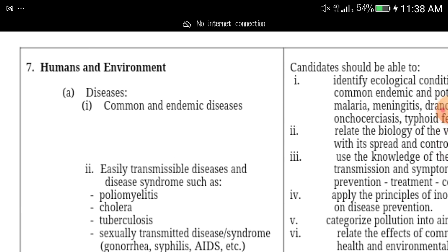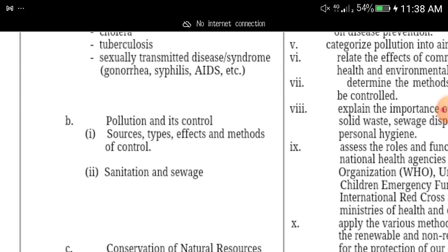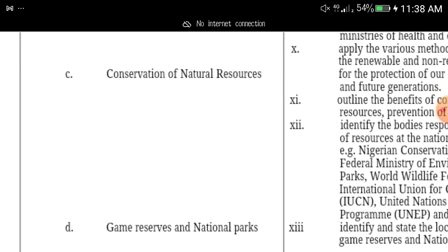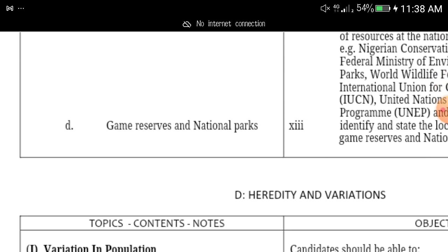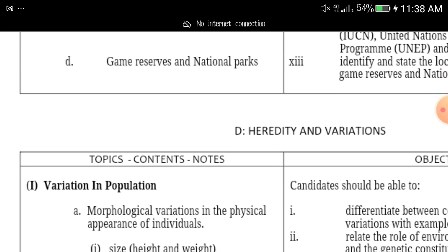The next ecology topic is soil — it will come out in your JAMB Biology, so make sure you study it. Also study humans and the environment. These are topics that will come out this year, and when you subscribe, I will send you this document.